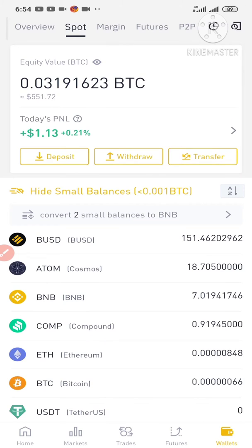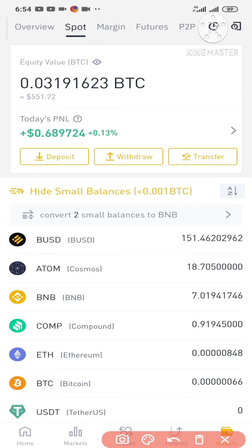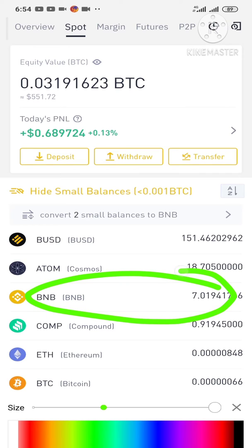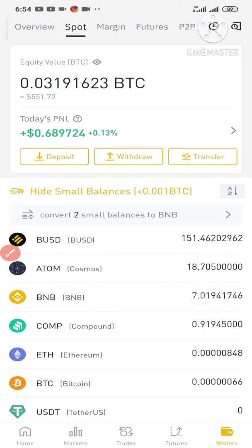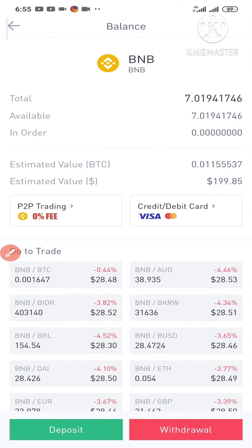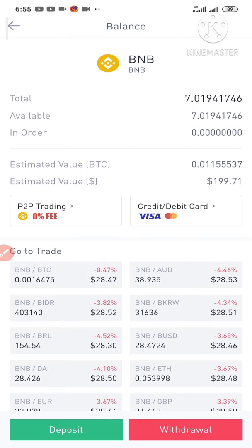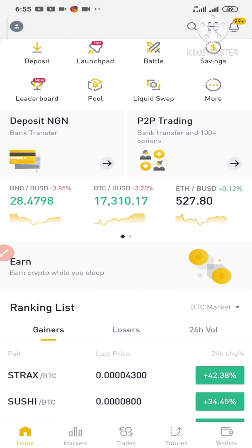Let's go back to the wallet. You can see the BNB is now reflecting. I just bought about 200 dollars worth of BNB — it's showing $199.71 because trading fees were deducted.